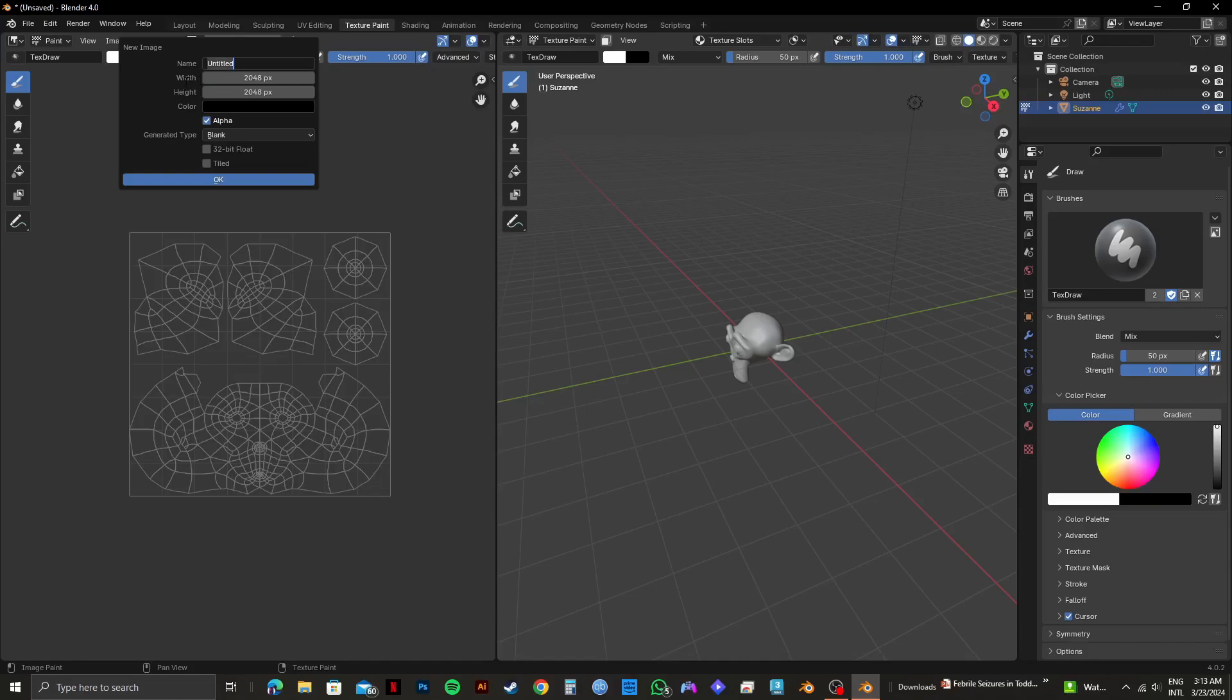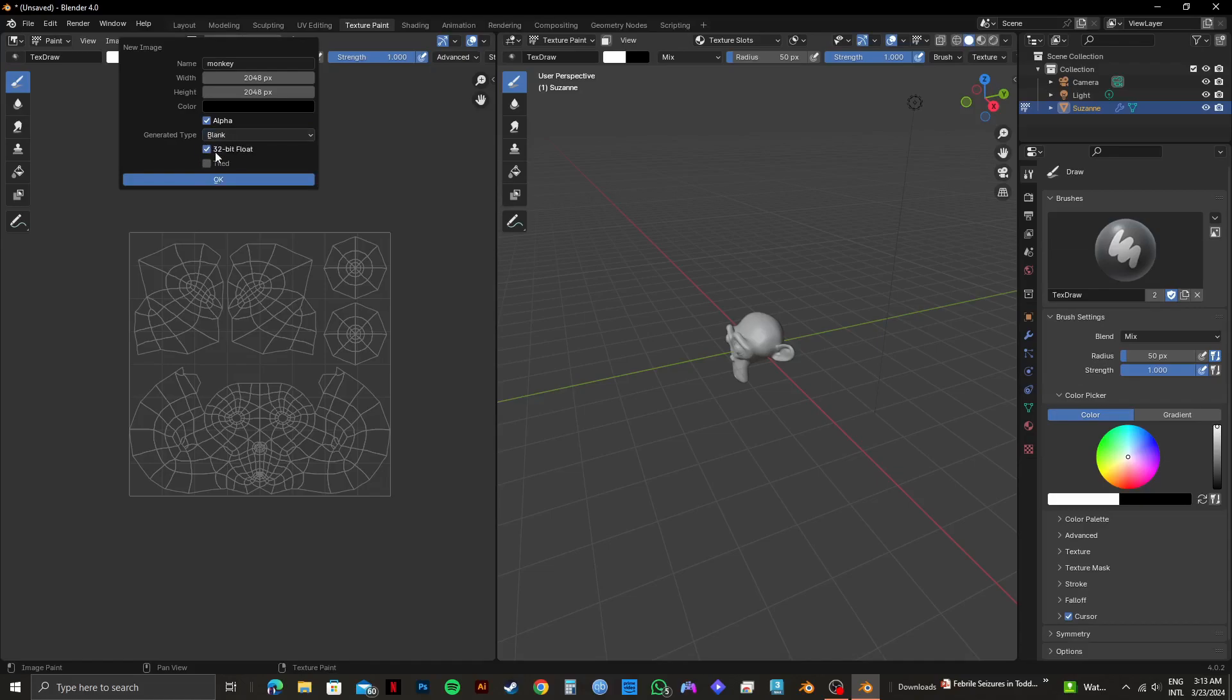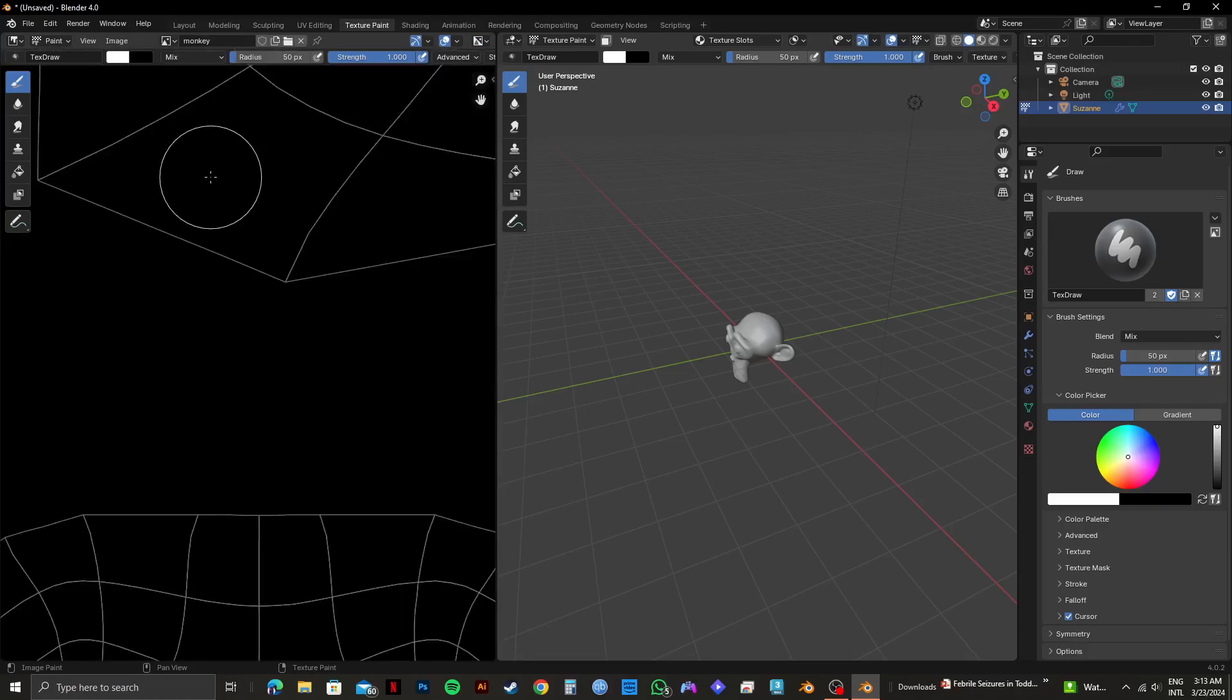Also, change the name of your new image. I will type in Monkey. Once it's done, make sure that Alpha is selected. Then click on Generated Type and select Blank. After that, select 32-bit float. Then just click on OK.